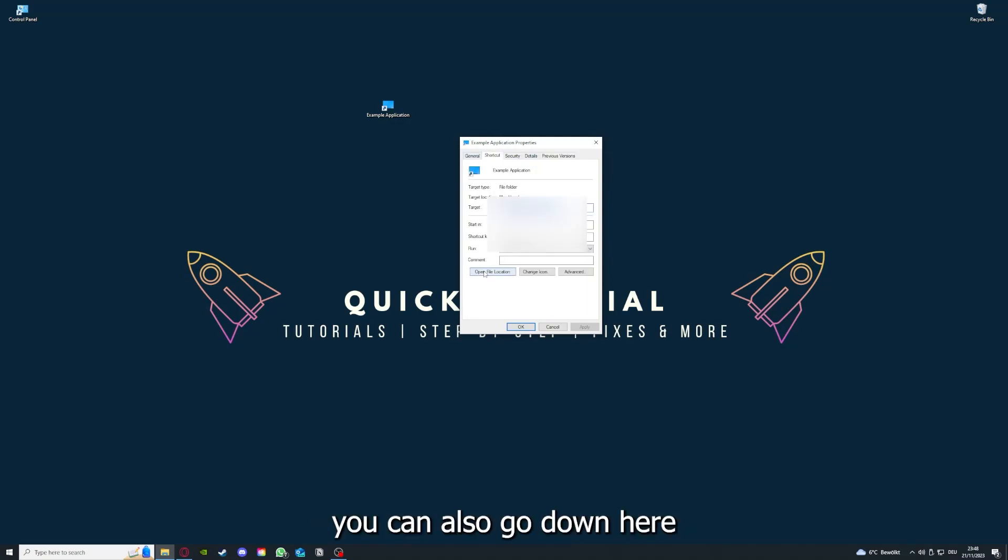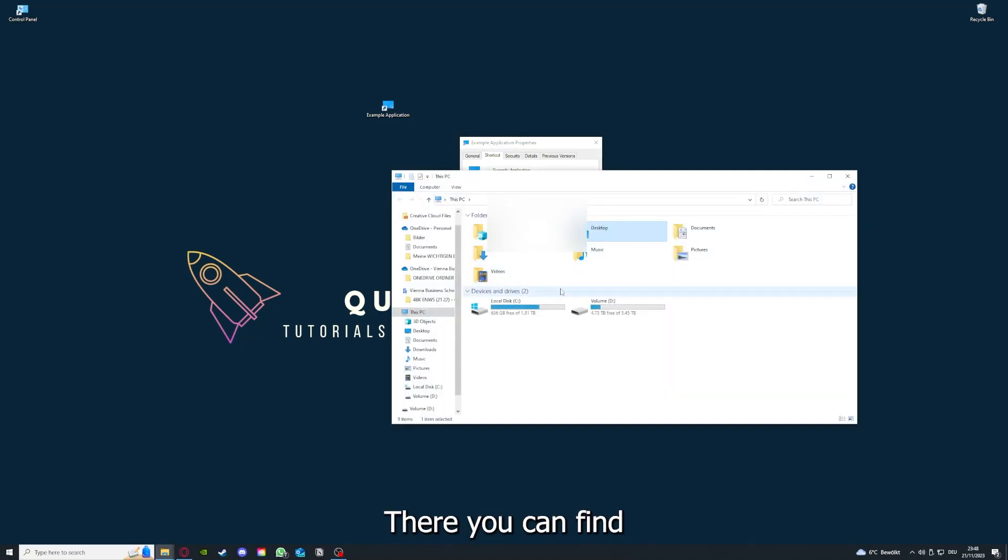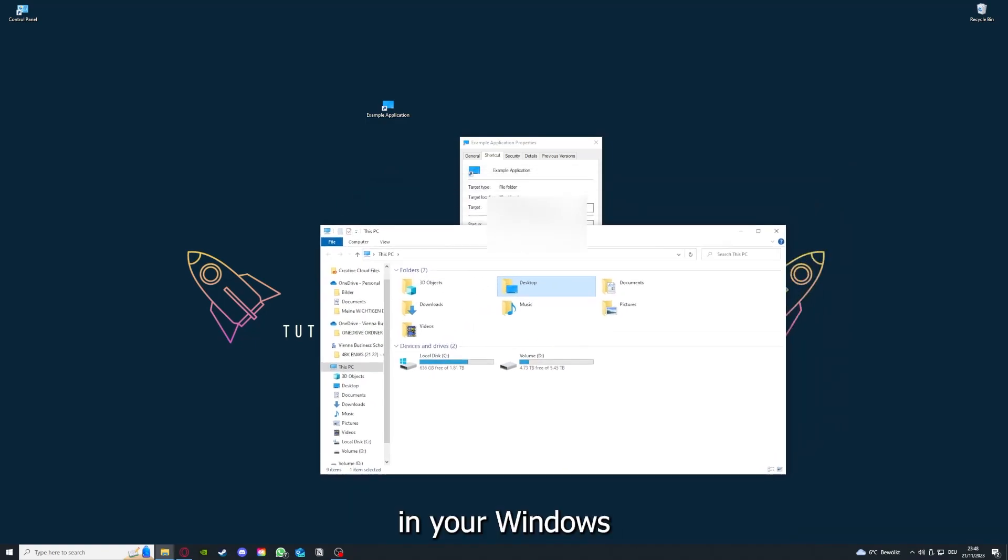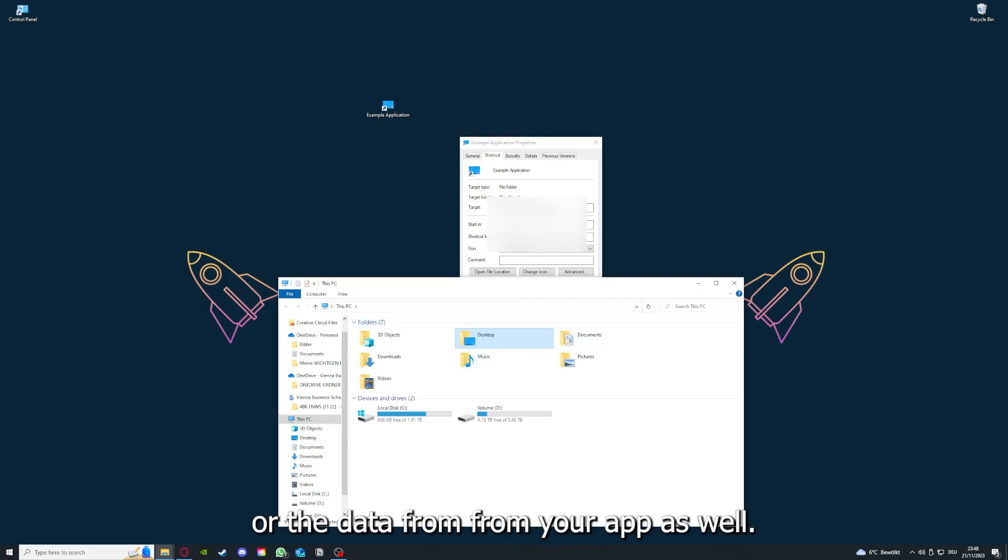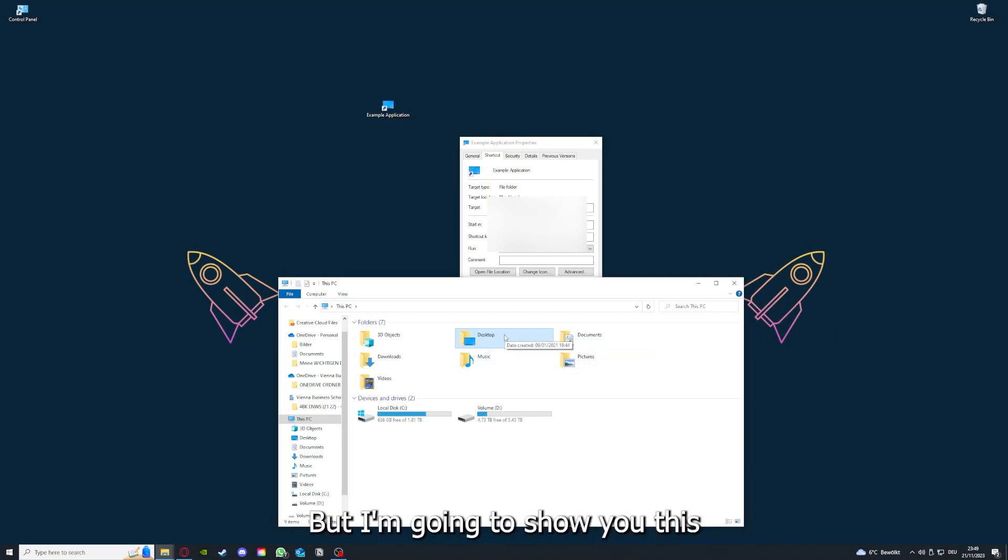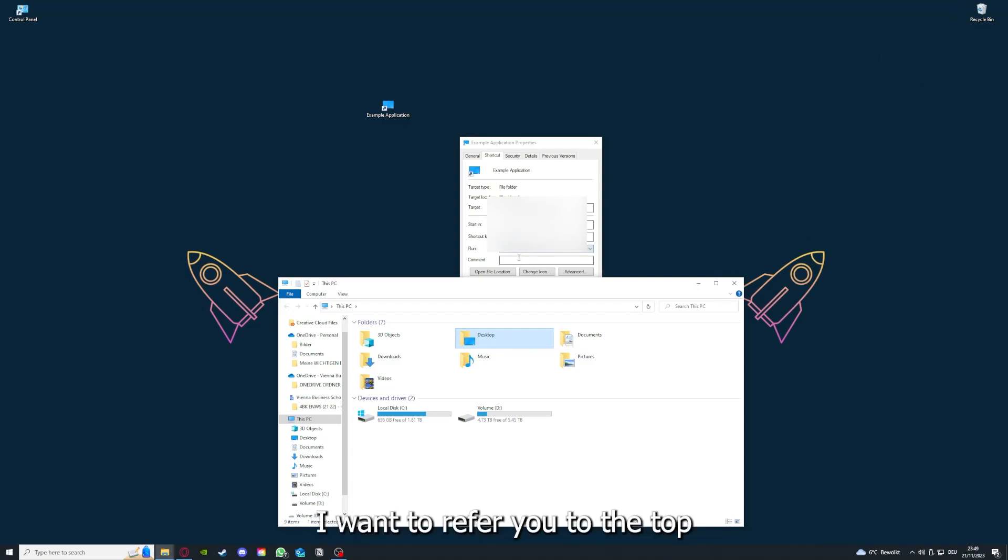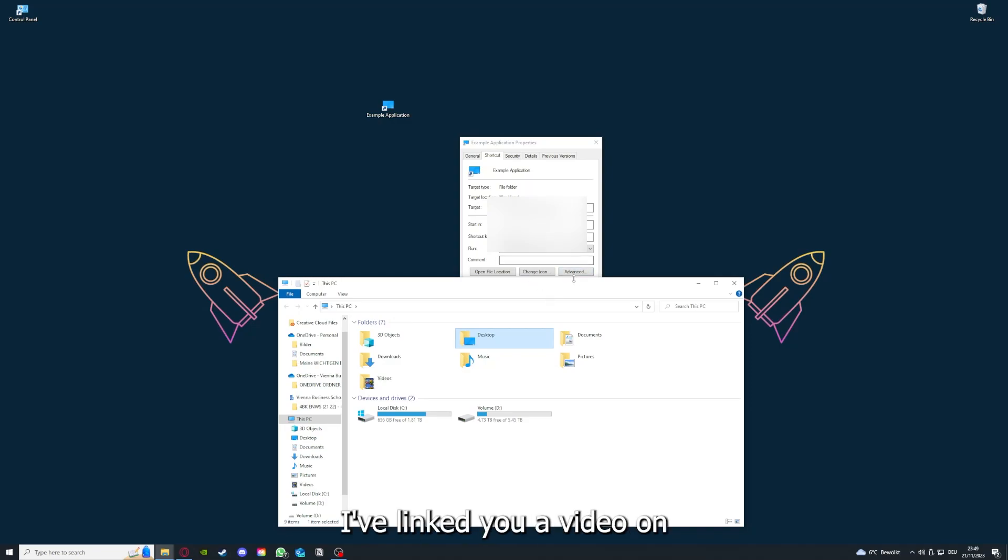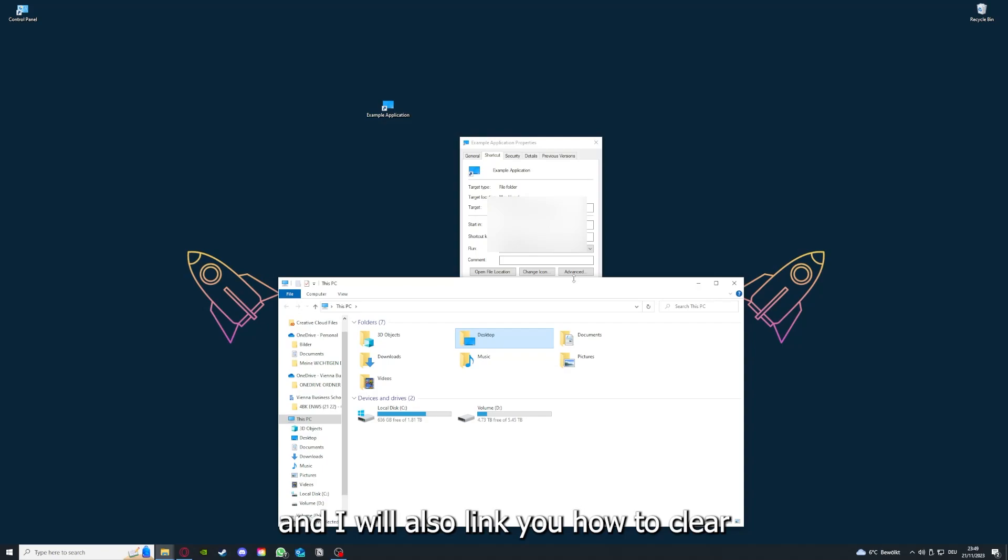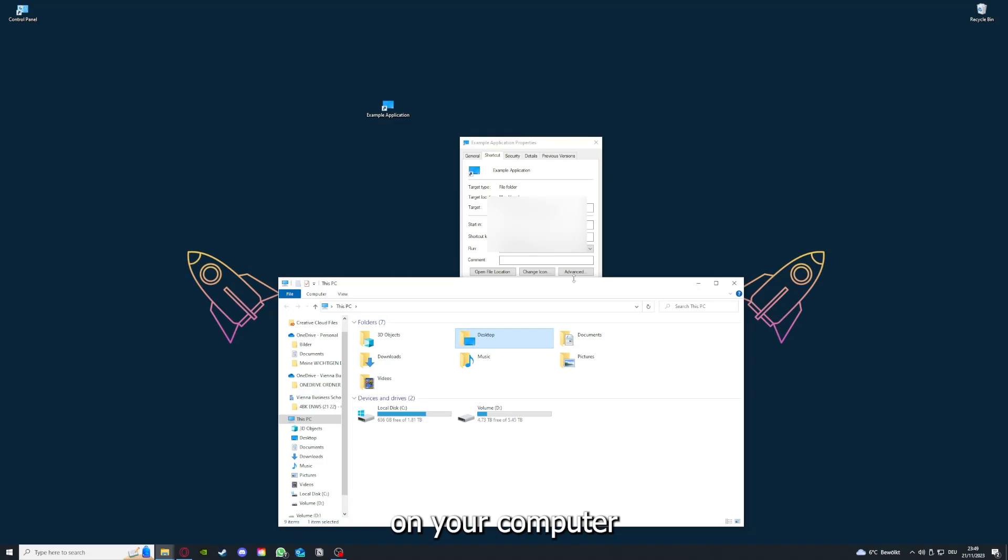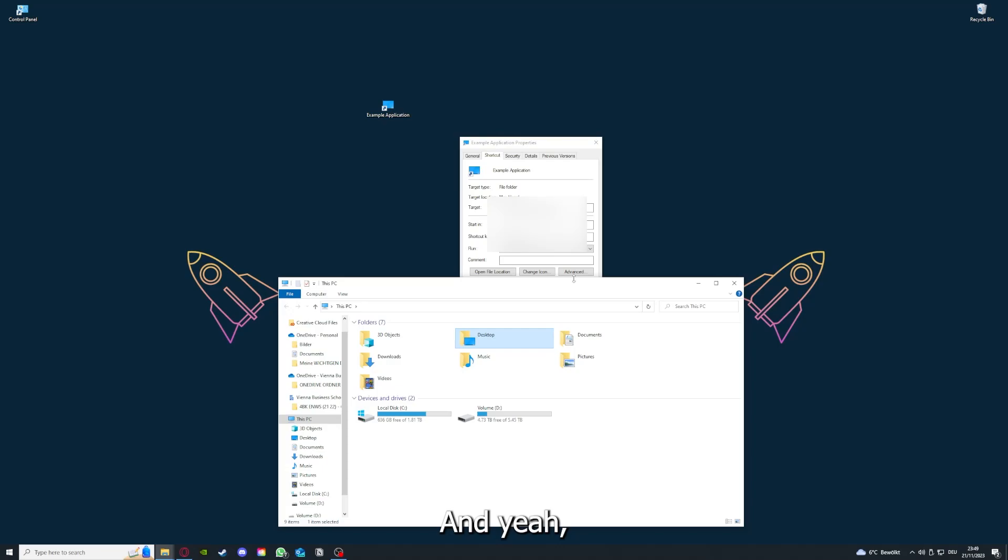You can also go down here to Open File Location where you can find your app in your Windows Explorer. You can clear the cache or the data from your app as well in here, but I'm going to show you this in another video. Please, I want to refer you to the top right corner where you can see that I've linked you a video on how to update an application, and I will also link you how to clear a cache or data on your computer or in an application.